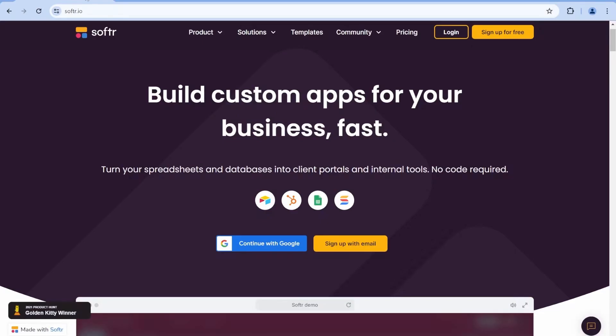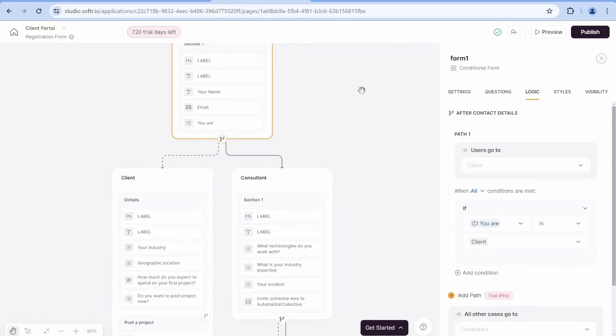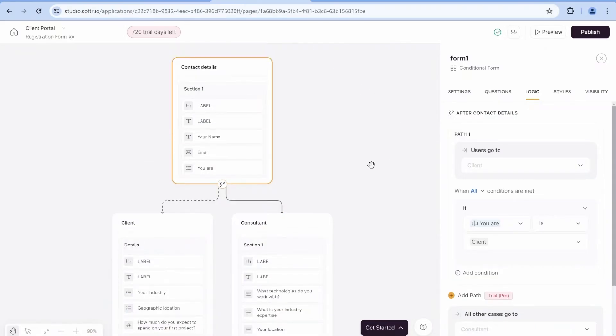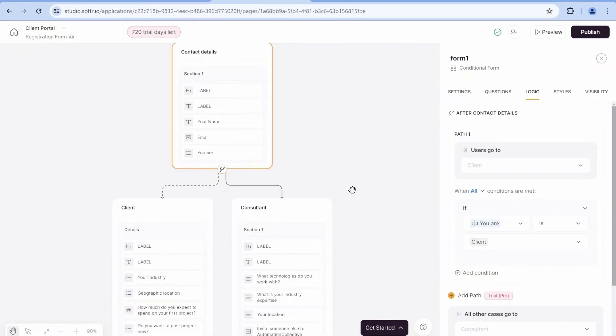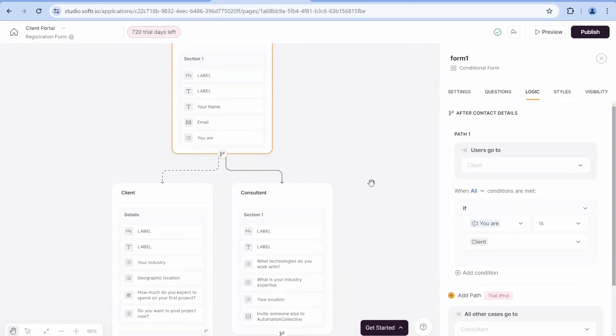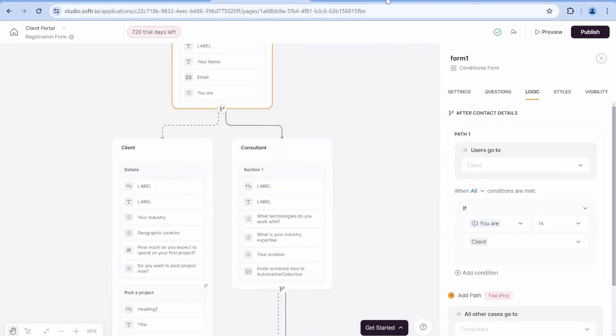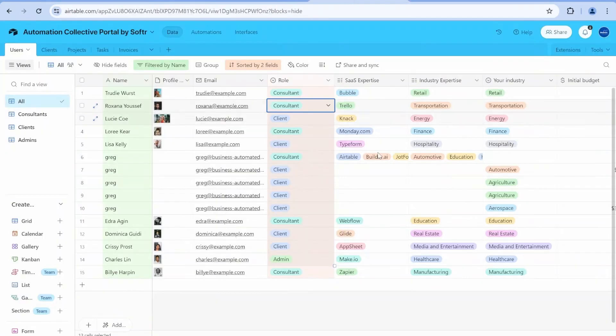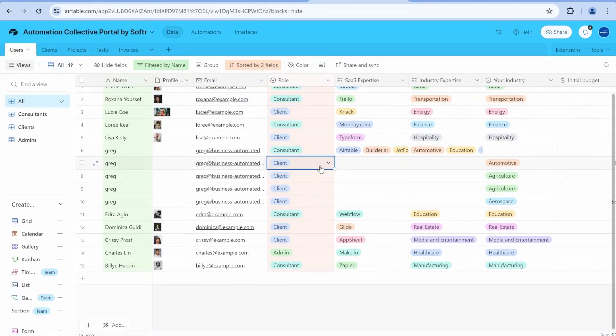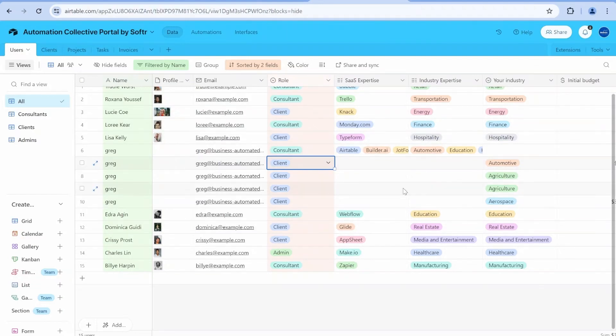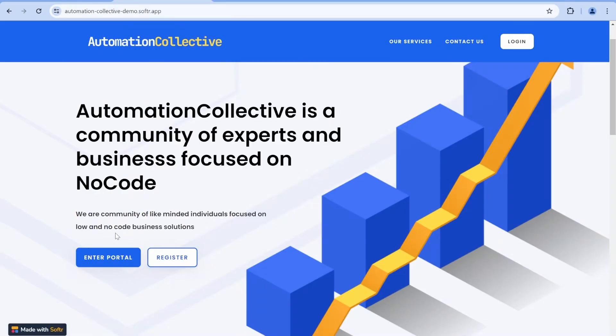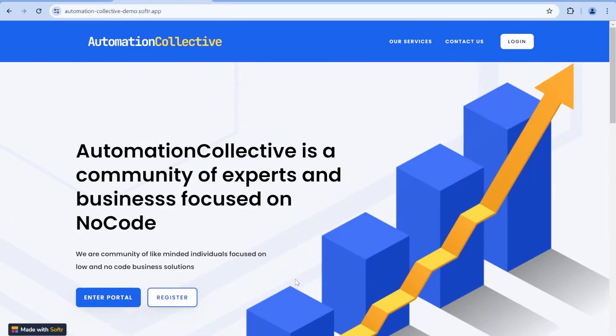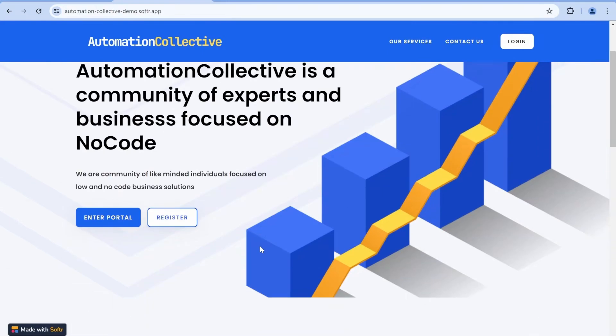Hi there, this is Greg from Business Automated. Software has released a brand new feature, which is conditional forms. And in this video, I will show you today how I'm building up conditional input forms for Airtable for the automation portal that I'm creating over here.